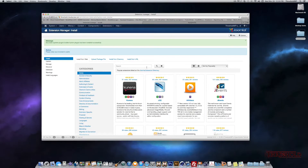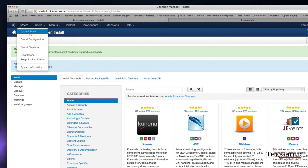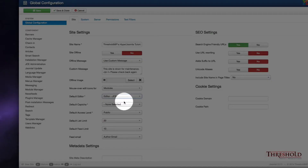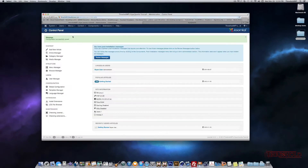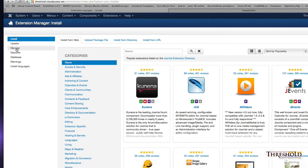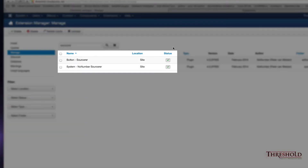Now that they're both installed, the Sorcerer plugin should automatically be enabled when you install it. But the JCE Editor needs to be enabled so that the backend knows which WYSIWYG editor you'd like to use. Let's go to System, Control Panel, then down to Global Configuration. Under Default Editor, change this to JCE Editor and hit Save and Close. Then, to verify that the Sorcerer plugin is enabled, go to Extension Manager, Manage on the left side, type in Sorcerer, and search — these two should be checked on.